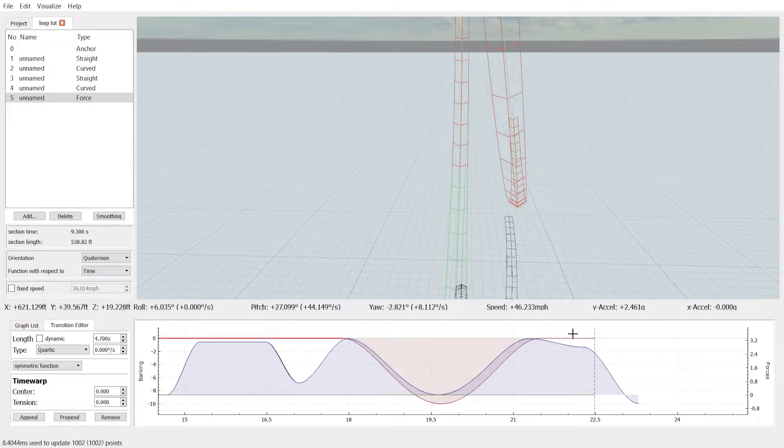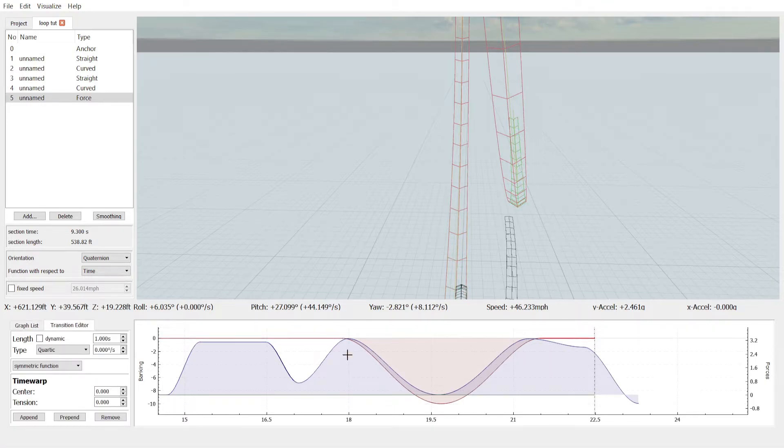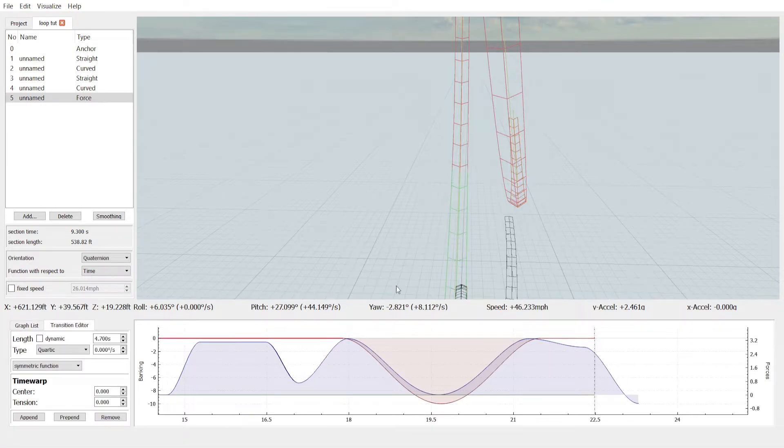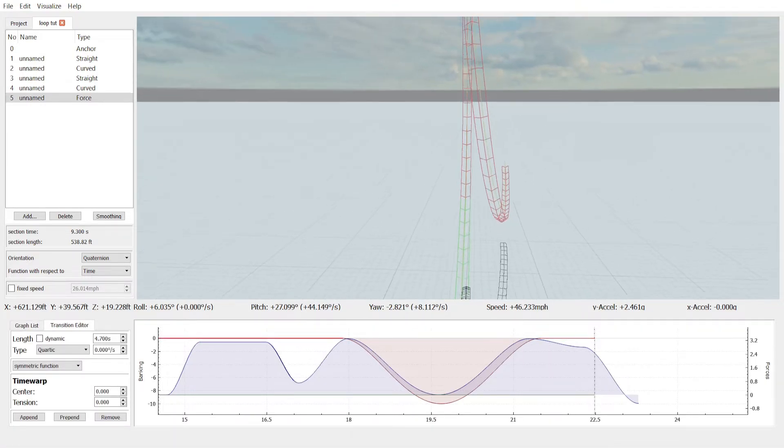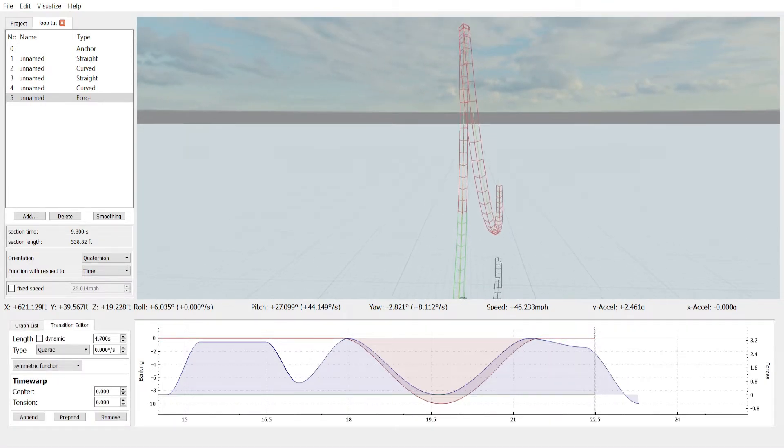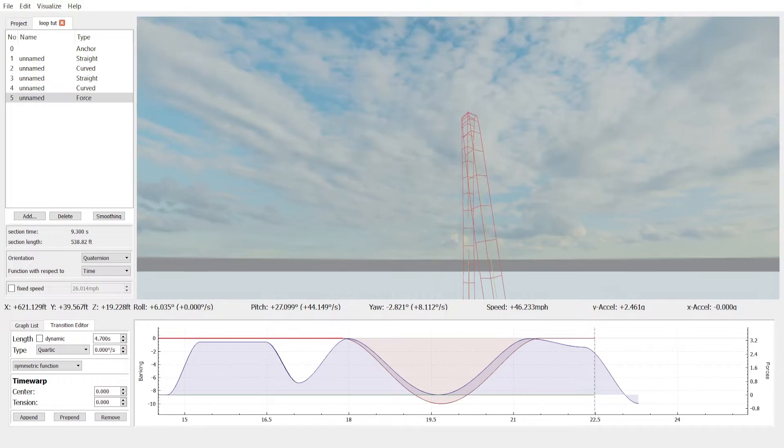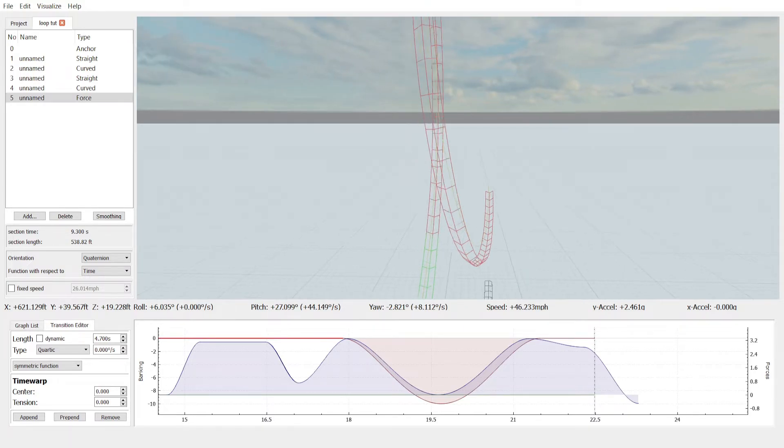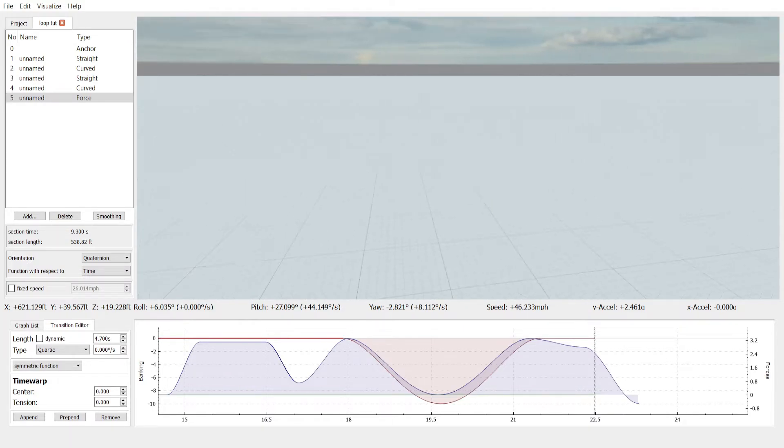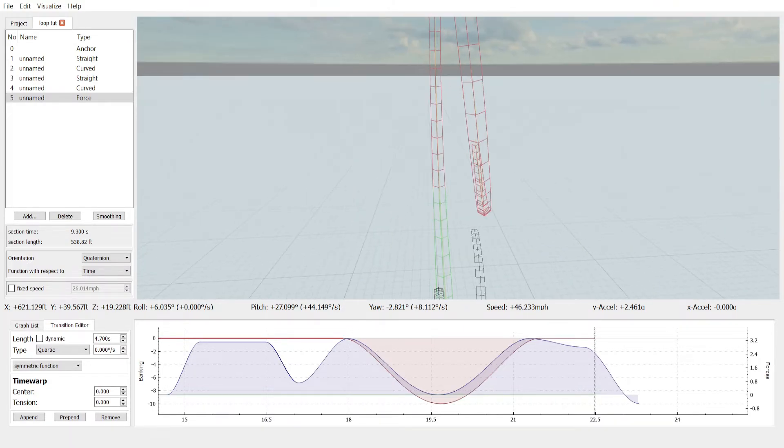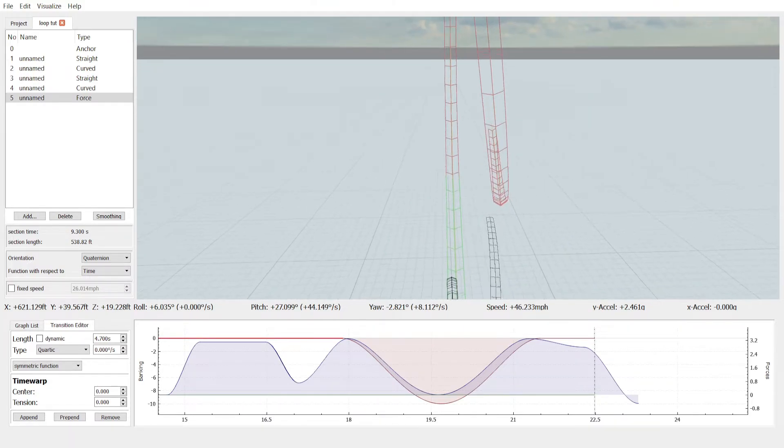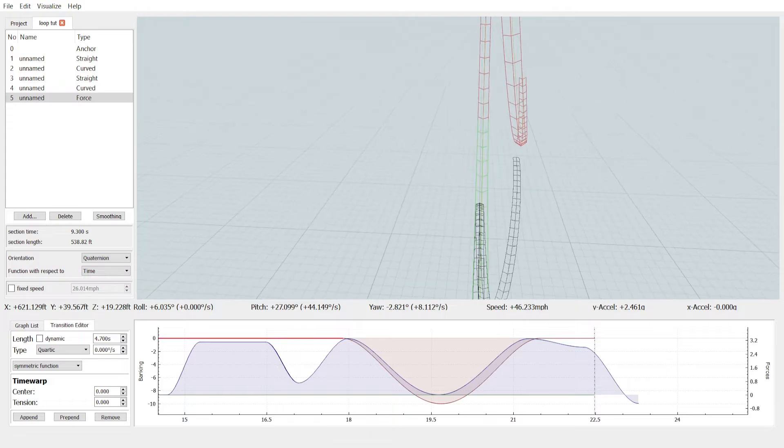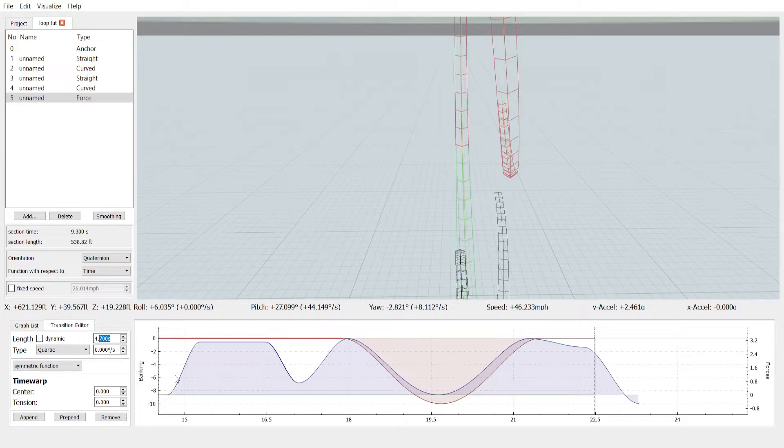Then after that, just add a section. And you notice that it goes up and just turns to the right. We're going to want to add a little roll section right before it.